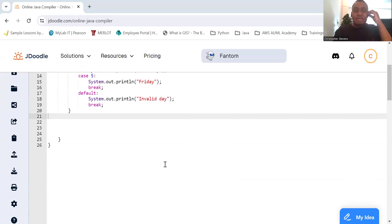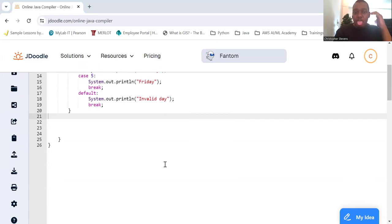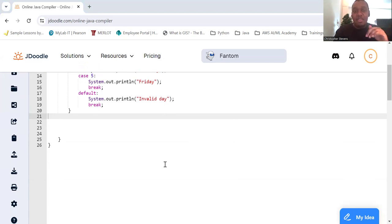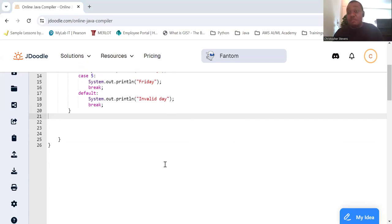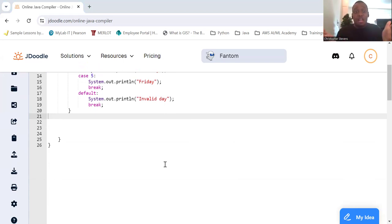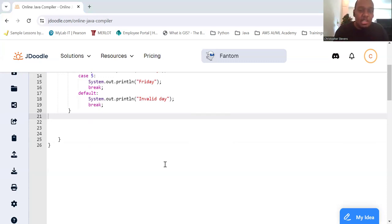So in this case, because there is no break statement after Monday, the program will print. Because there's no break after Wednesday, the program will print Wednesday, Thursday, Friday. This is often a source of bugs that you see, so be cautious and ensure that break statements are used as needed. You can use it to your advantage though.